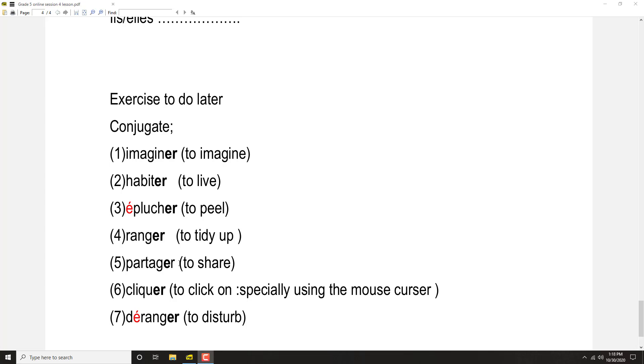Cliquer: Je clique, tu cliques, il clique, elle clique, nous cliquons, vous cliquez, ils cliquent, elles cliquent.